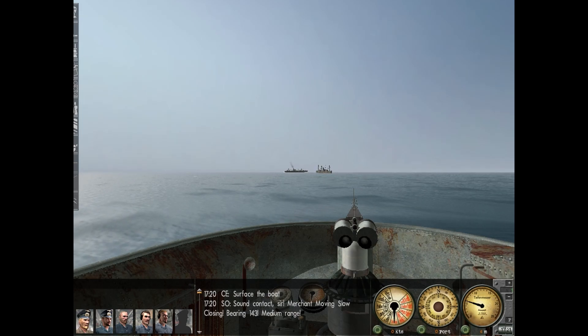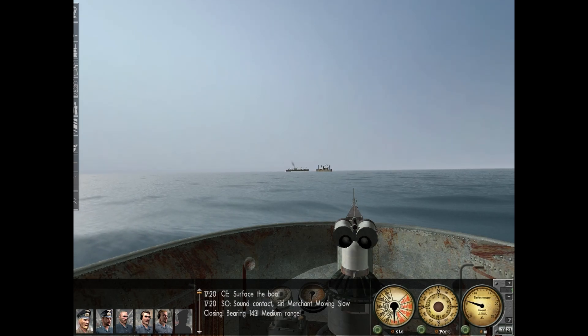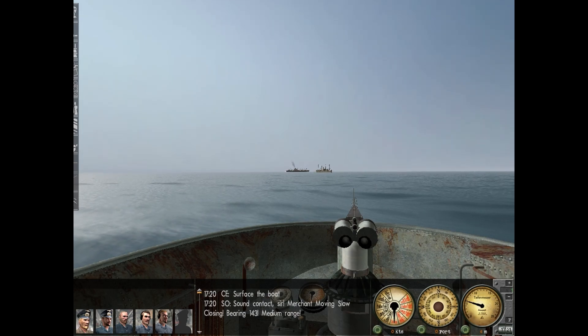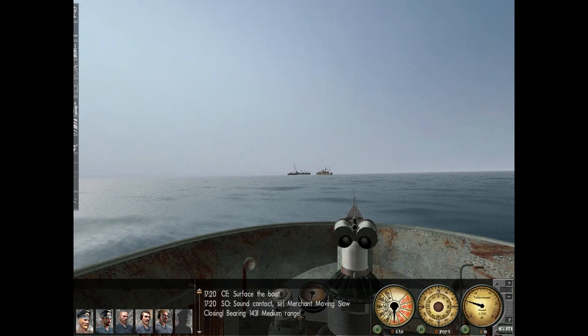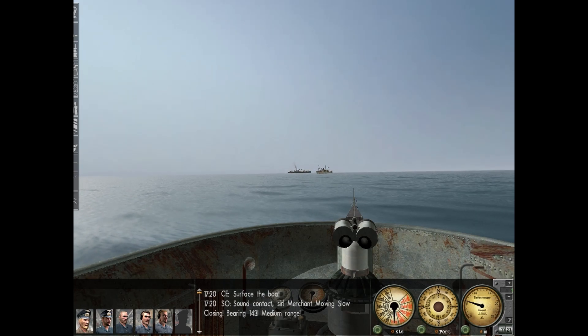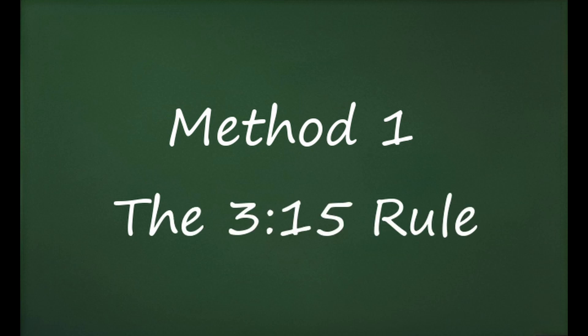Hello and welcome back to Dengu Simulations. Today we'll demonstrate two distinct methods for manually calculating the speed of the target. Method 1: the 3.15 rule.